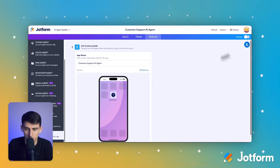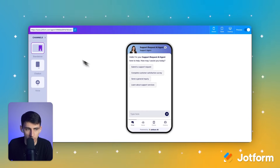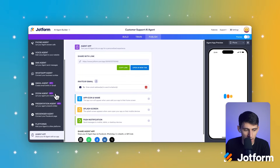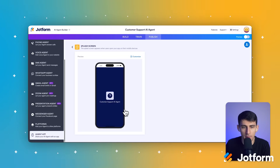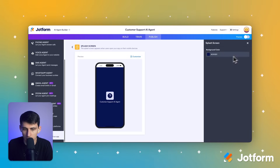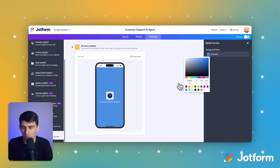Then we press preview and we can see it working in action on any of the different options, including tablet and mobile. We're going to go back and show you how to add it to mobile — that's the point of this video. We're in the agent app splash screen. The splash screen appears when your users open your app on mobile devices. You can adjust this to whatever color you want. I'm going to keep it as is, but you could always adjust it — maybe make it blue.